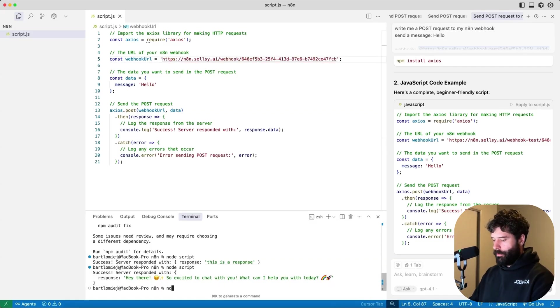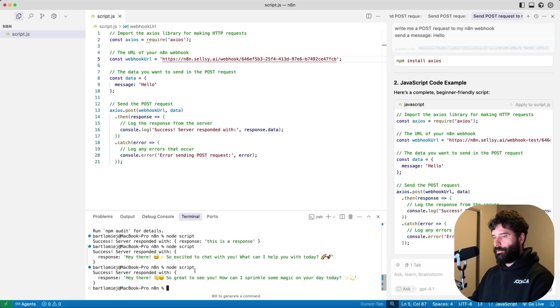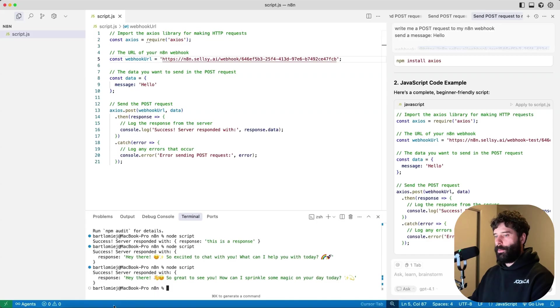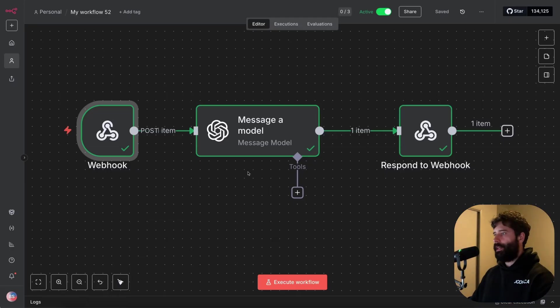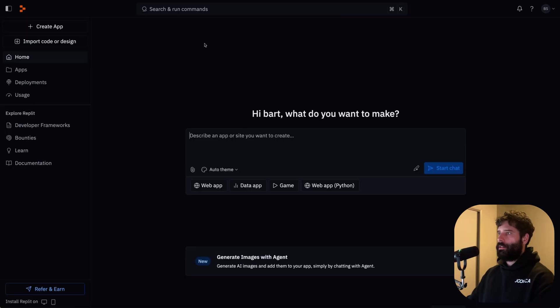I'm gonna go node script, and I should get a response back. Hey there, so great to see you, how can I sprinkle some magic on your day today? So that's awesome, we now have our production ready N8N workflow. So let's look at how to actually reproduce this in Replit.